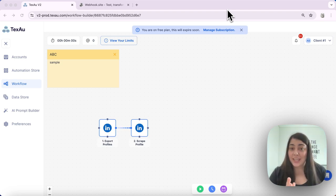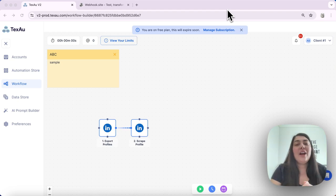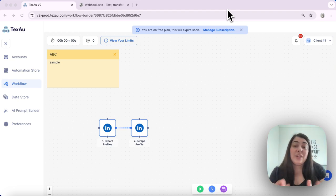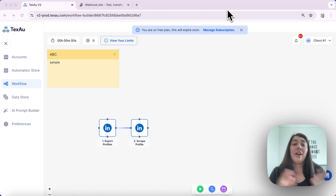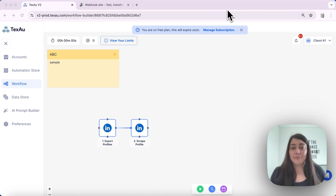Understanding the webhooks. Webhooks are a fantastic way to send real-time data from Texo to another application. This helps you connect Texo with various external tools easily.